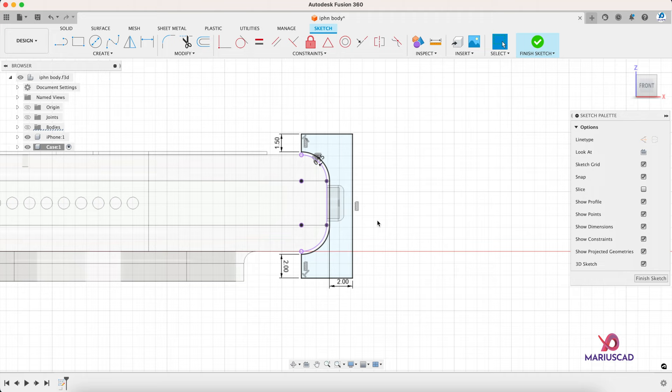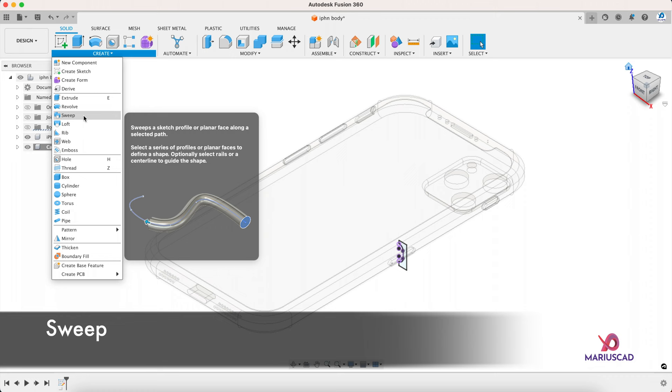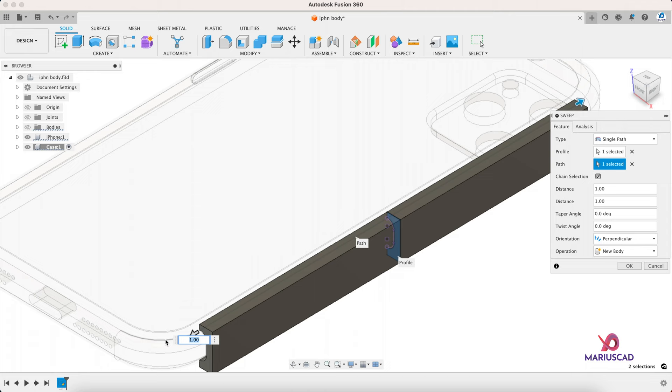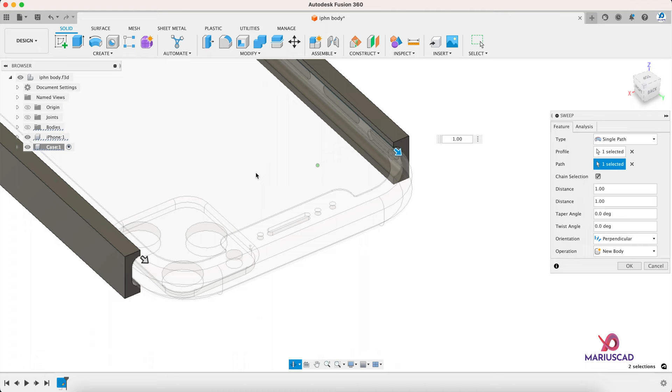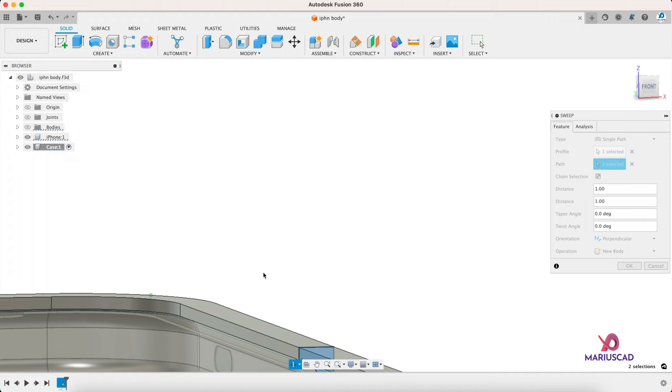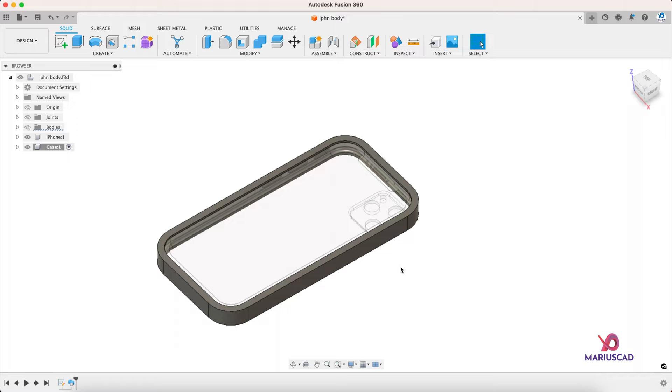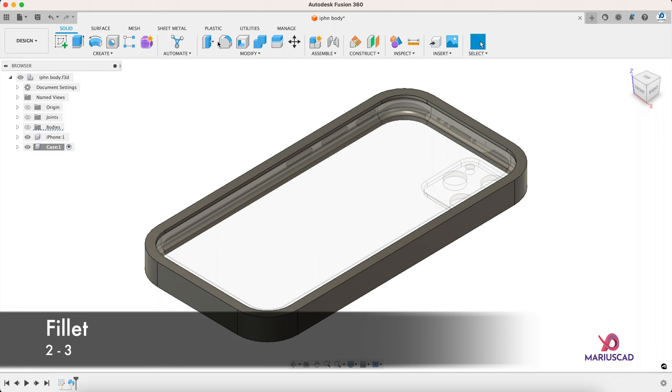Finish the sketch, home button, and sweep it. This is our profile, the path. Select every single part of this boundary and also here, enter. And as you can clearly see, we have a simple bumper for our iPhone.